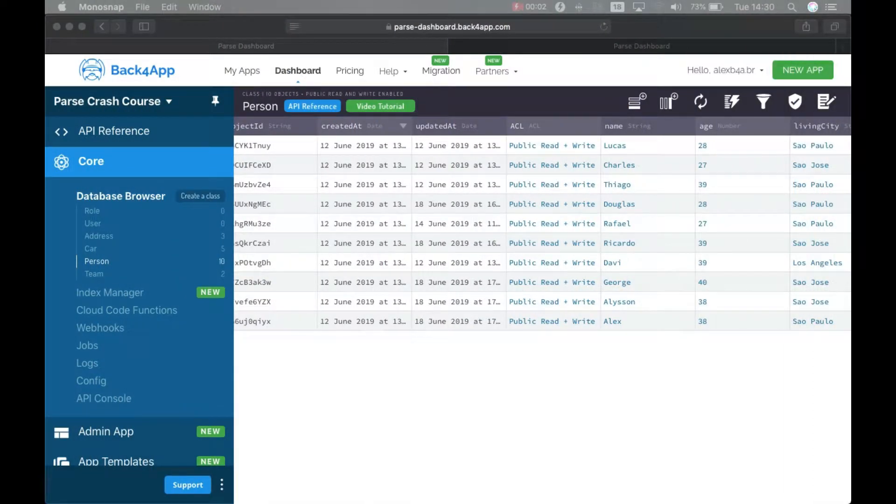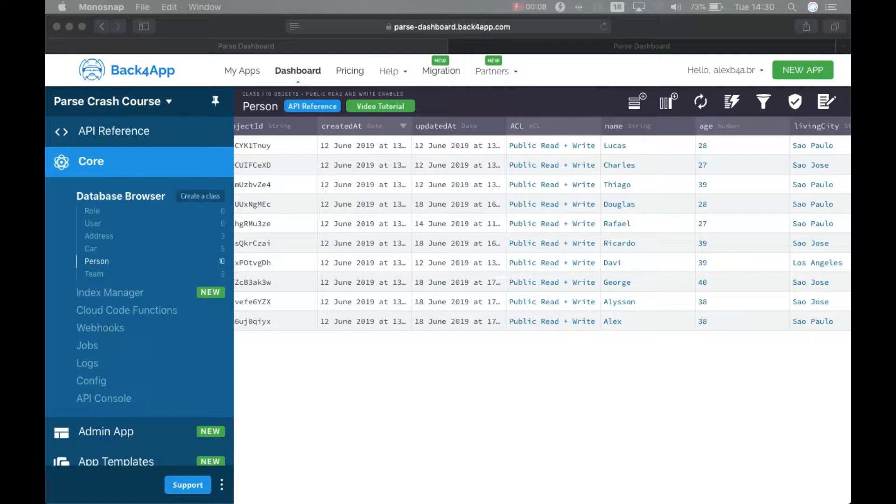Welcome, this is Alex, the architect for Back4App, and in today's Parse Crash Course episode I'm going to show you how to retrieve data of related objects in Parse.